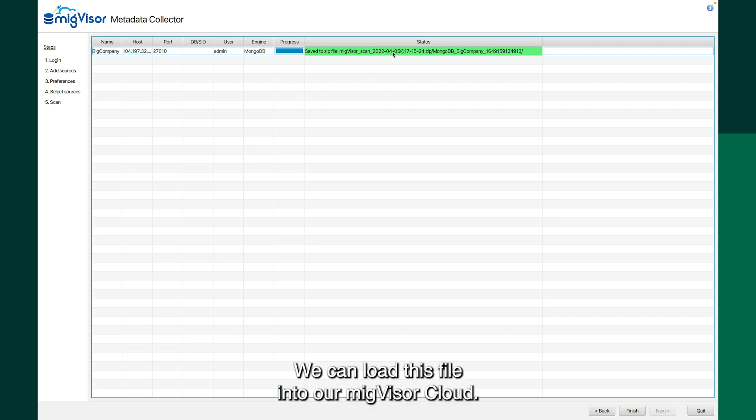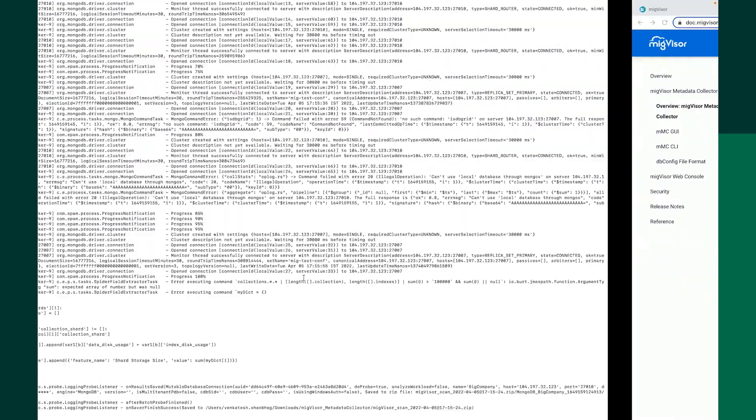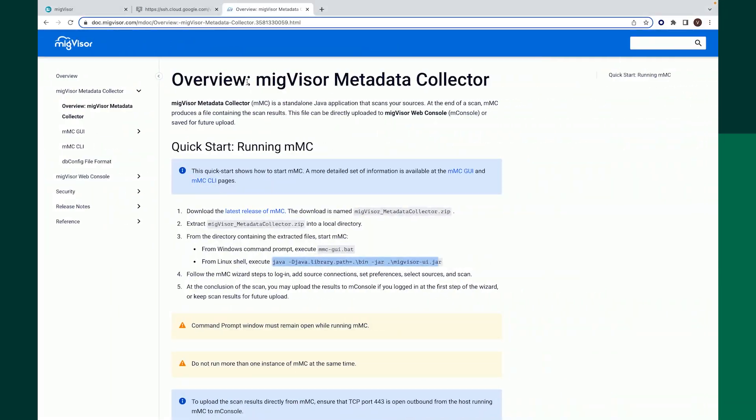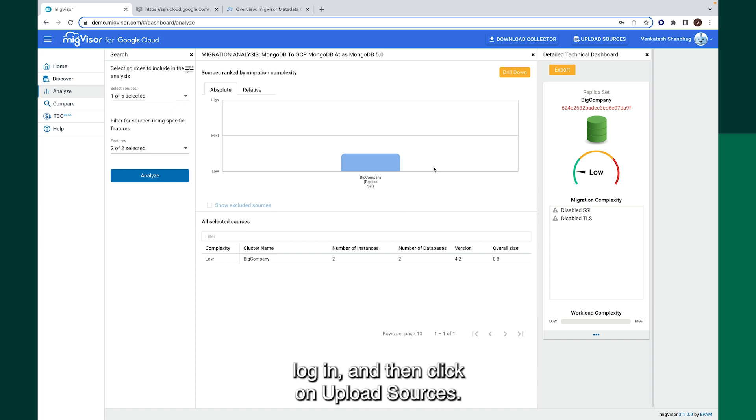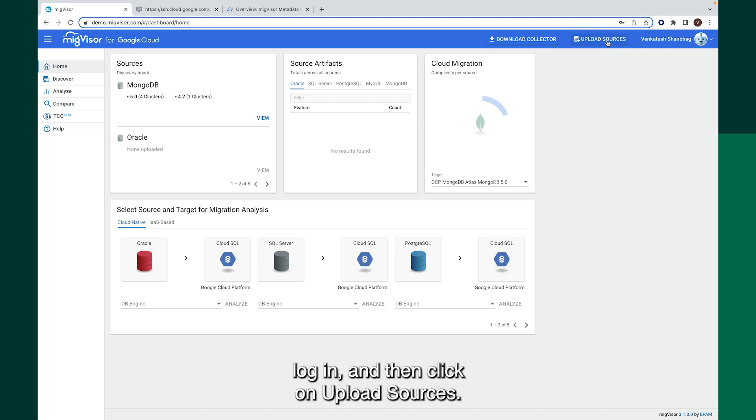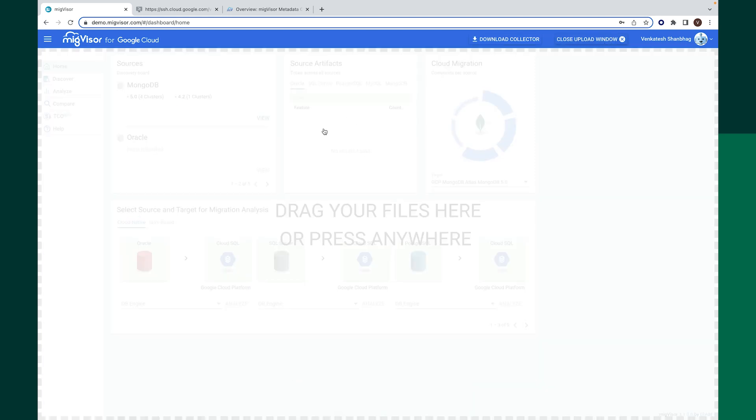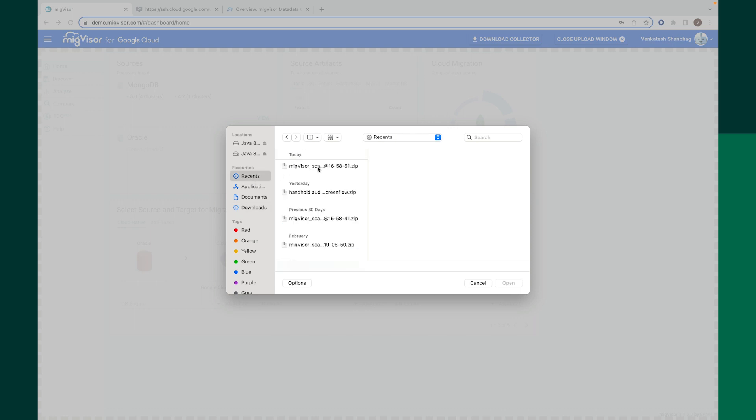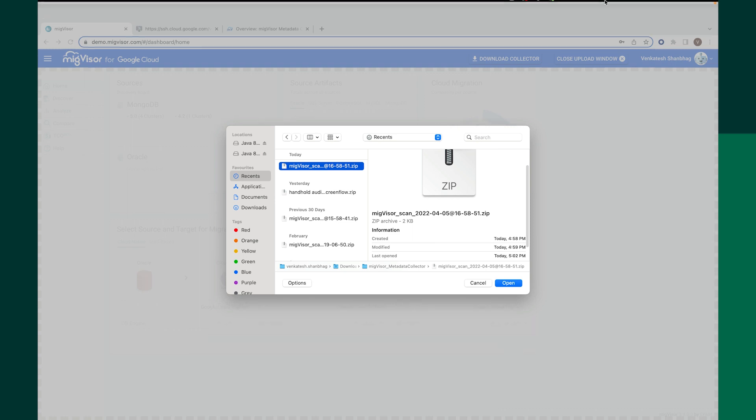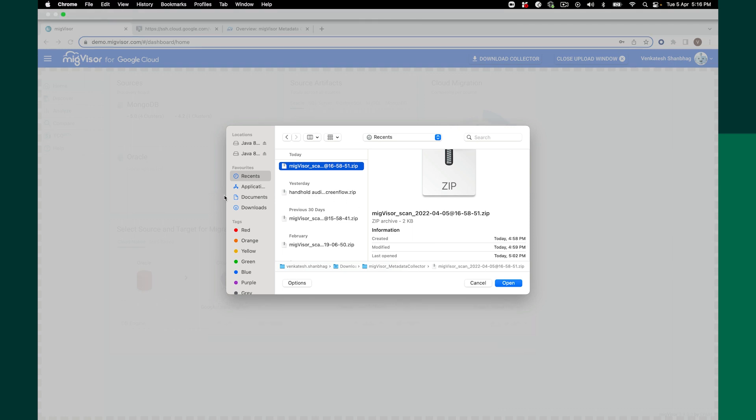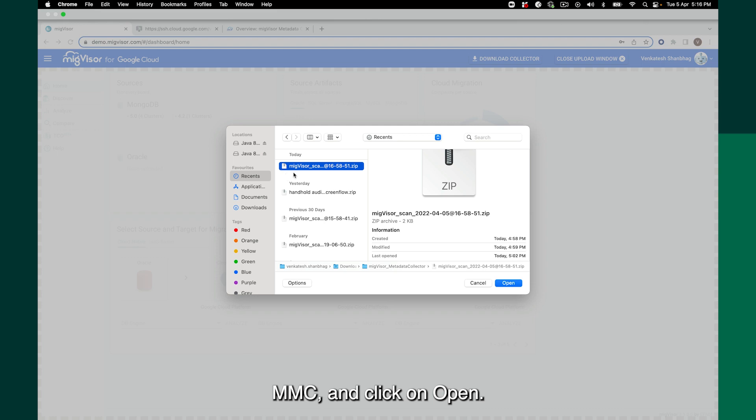We can load this file into our migvisor cloud. We can navigate to our migvisor cloud, login and then click on upload sources. We can select the file that we have generated using MMC and click on open.